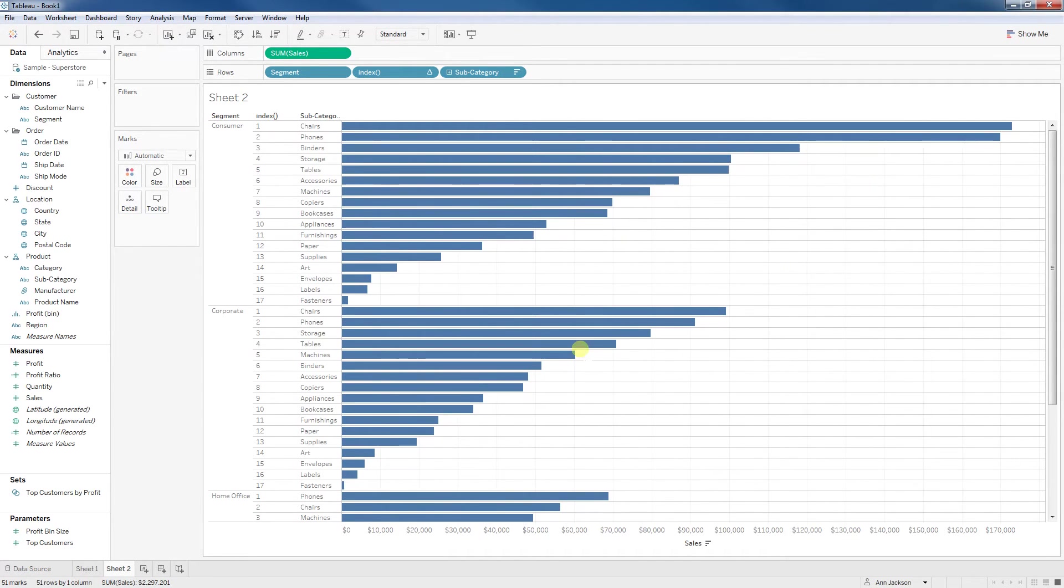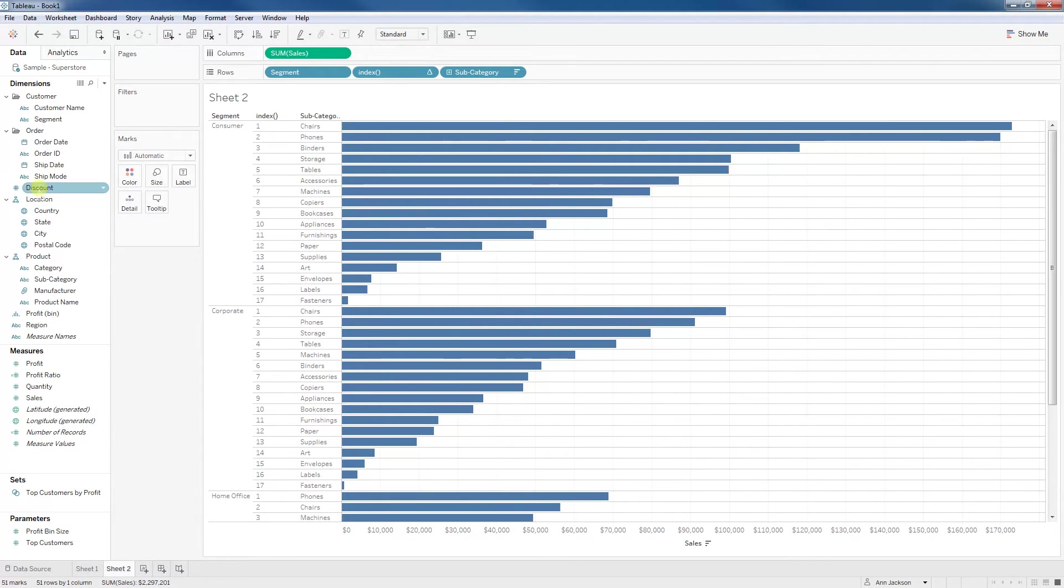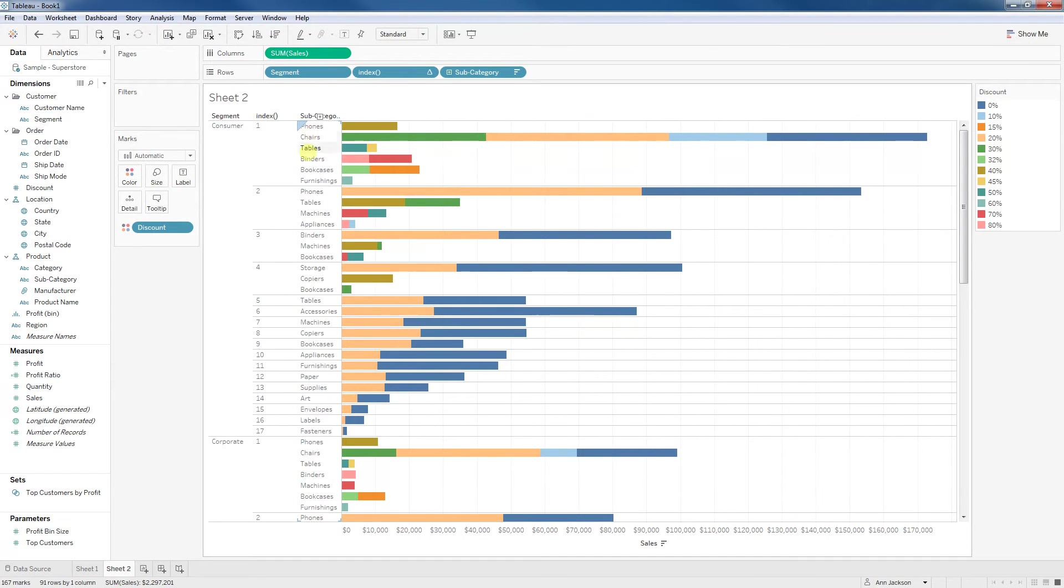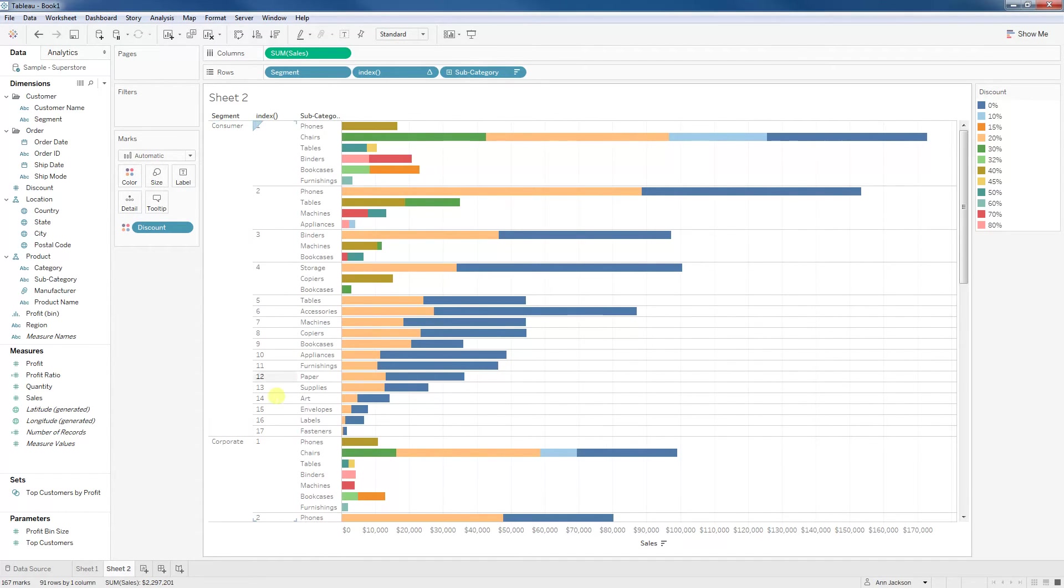Next step would be to take that dimension that we're breaking it across by the discount and bringing it back on to color. Now, this is where funky stuff starts to happen. So now I've got multiple subcategories competing for that number one rank in the consumer segment. We're still restarting every segment, but things are repeating themselves.